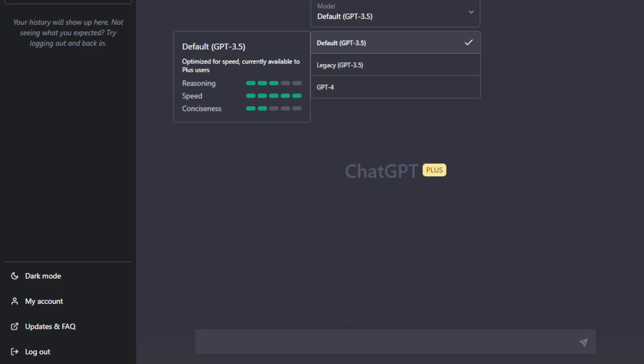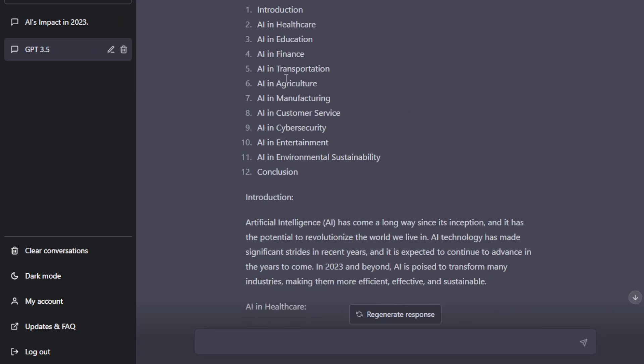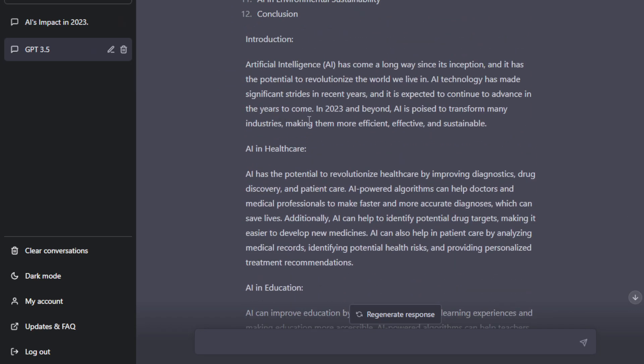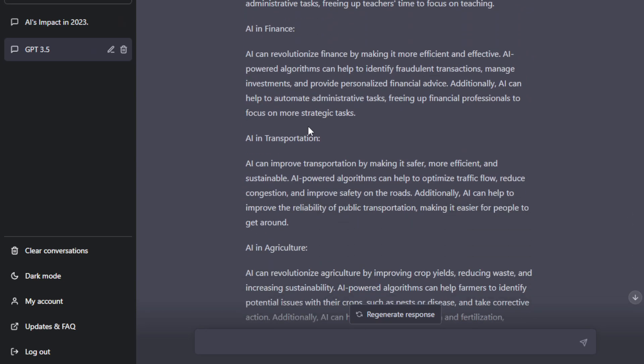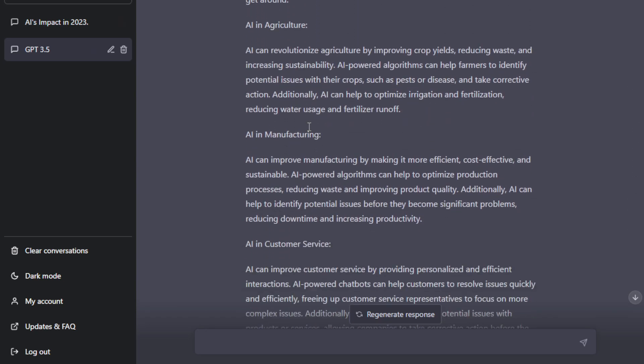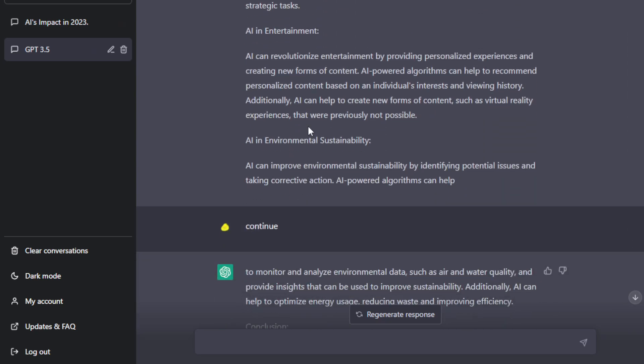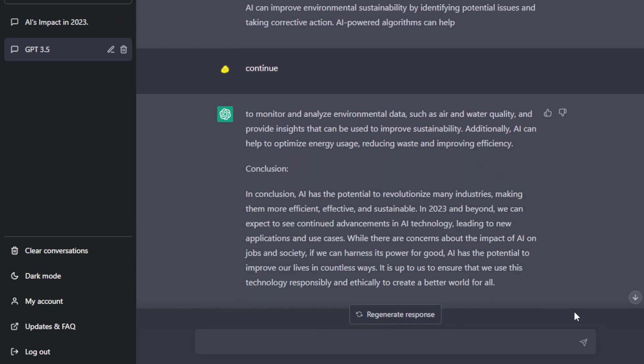So we will be asking GPT-3.5 and GPT-4 to write us an article. All right. So here we go. So I asked GPT-3.5 first to write a comprehensive article with this title, How AI Will Change the World in 2023. I just included some additional prompts like include table of contents, schema, and so on. So here is what we got. So it's actually quite good. It's just that you will see that the initial limitation, which is the character limit, is there. So it actually halted in this part. So I just type in continue and then it continued the rest of it.